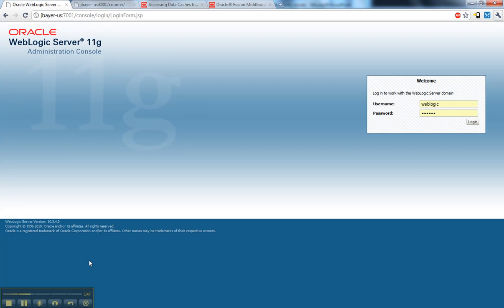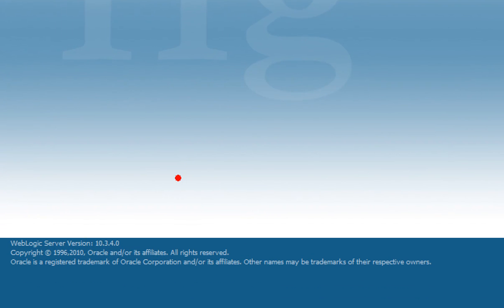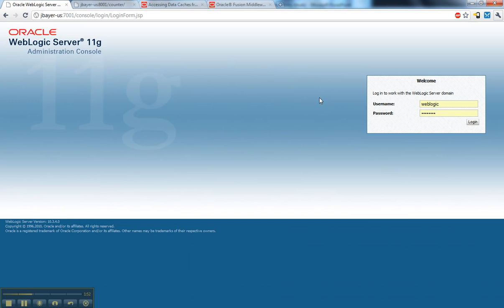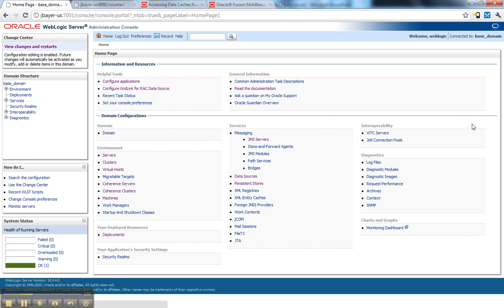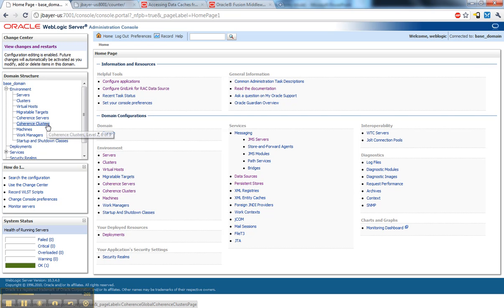As you can see, I'm using WebLogic Server 10.3.4 here, the brand new release. I'll log into the console, and in the environment area you'll see this new thing called coherence servers. Coherence clusters were previously introduced in an earlier release of WebLogic Server.